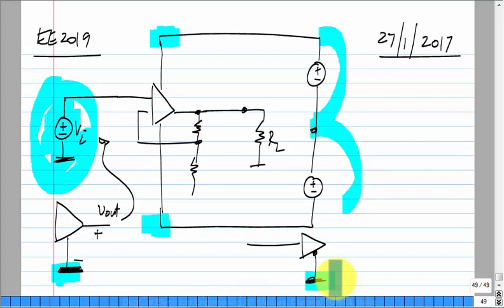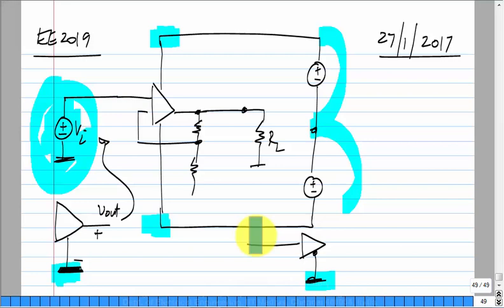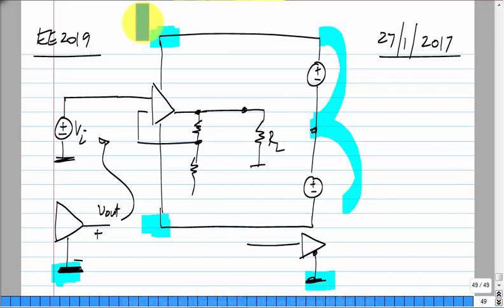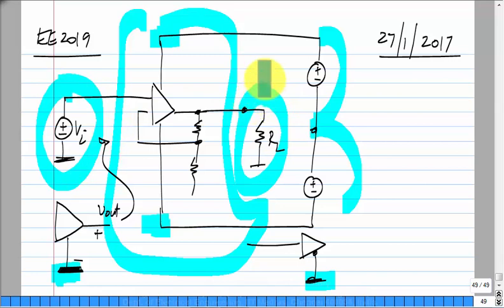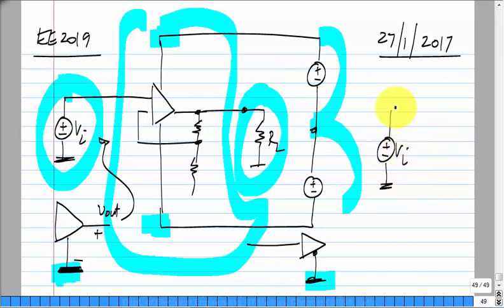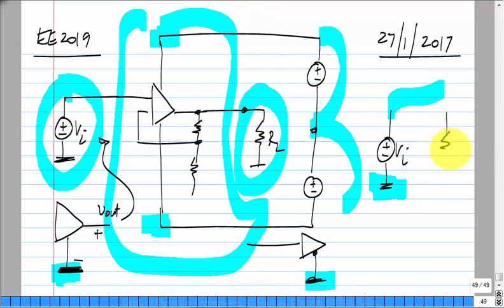Although in principle you can take the entire circuit and call any node the ground, you cannot take just a part of it and change its ground potential. If this amplifier is supposed to be part of a chain of amplifiers, you cannot change the grounds only in this one. That is why, even if we change other things in the circuit, we typically cannot lift either the input voltage or the load off the ground.